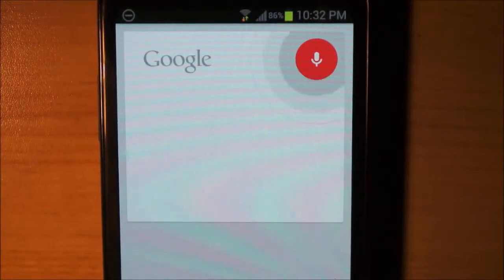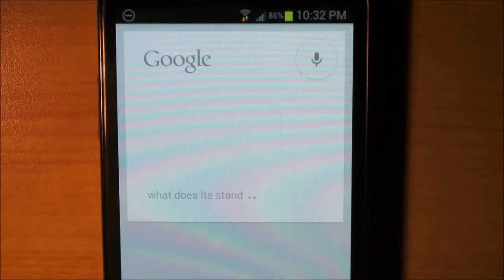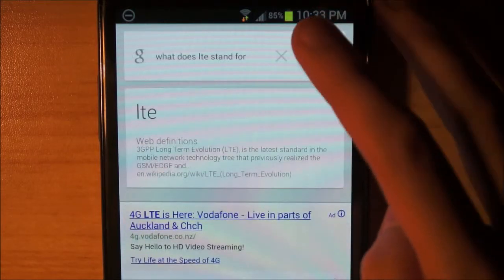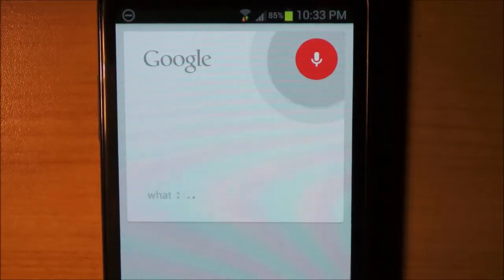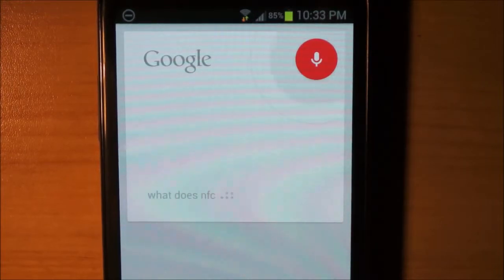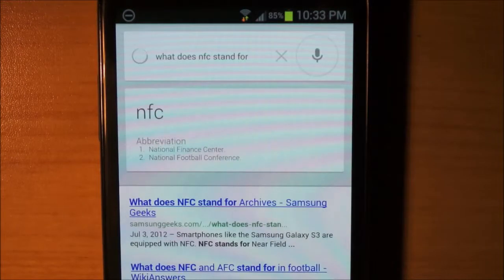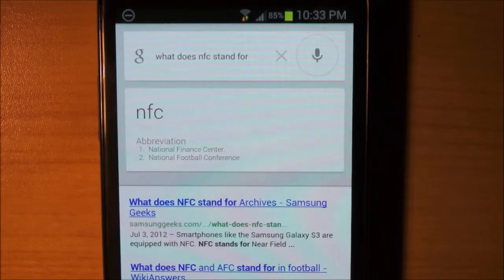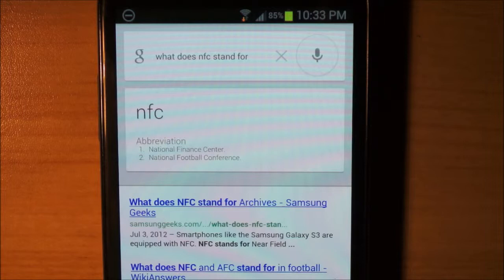What does LTE stand for? Okay, can't get that. What does NFC stand for? NFC: National Finance Center. Well, that's not exactly what I thought it would be, but okay.